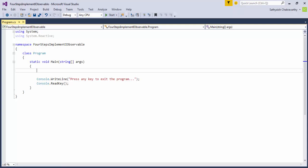Up until now, in our examples, we obtained an instance of a class that implemented IObservable<T> using the range method. This meant we didn't have to create a class that implements IObservable<T> ourselves. We used an inbuilt method written by the Rx team. This is also the preferred way of obtaining an IObservable<T>.